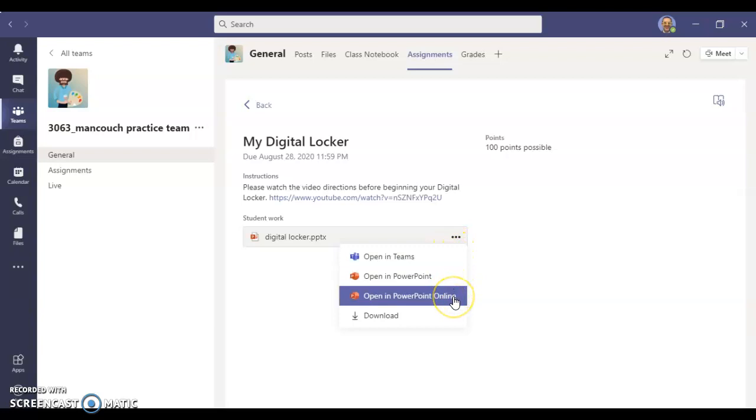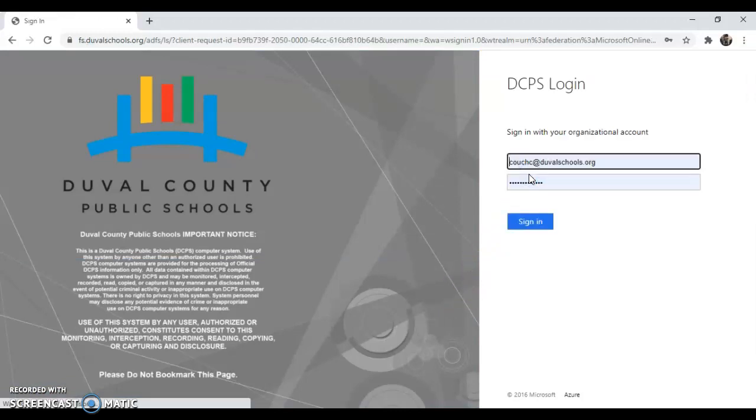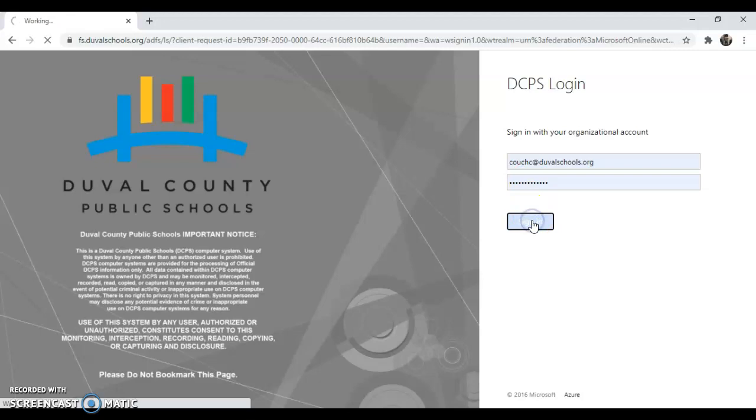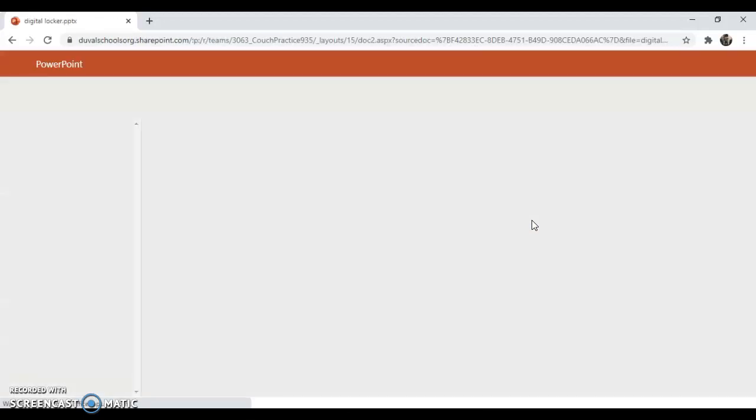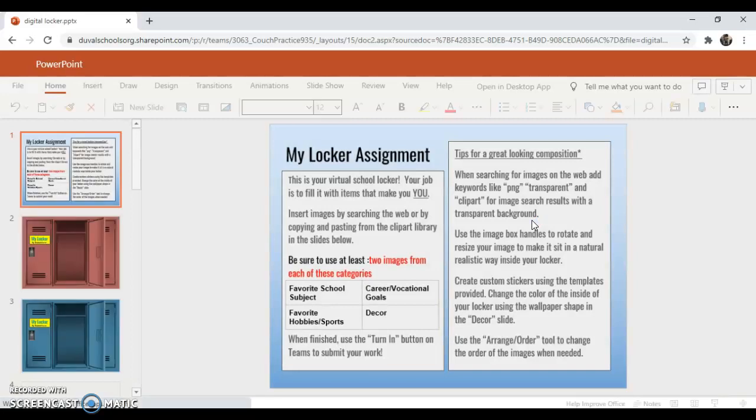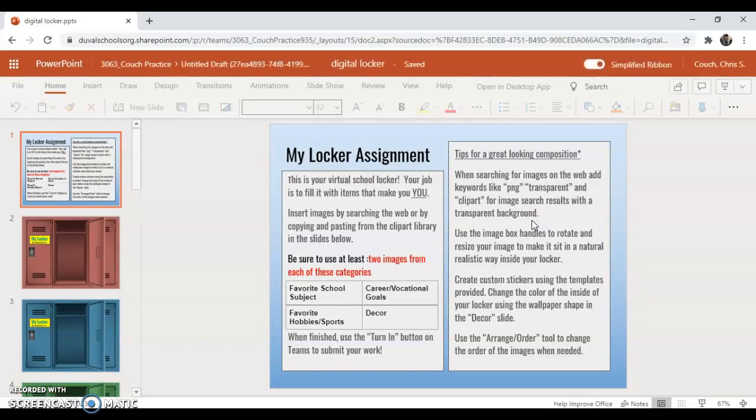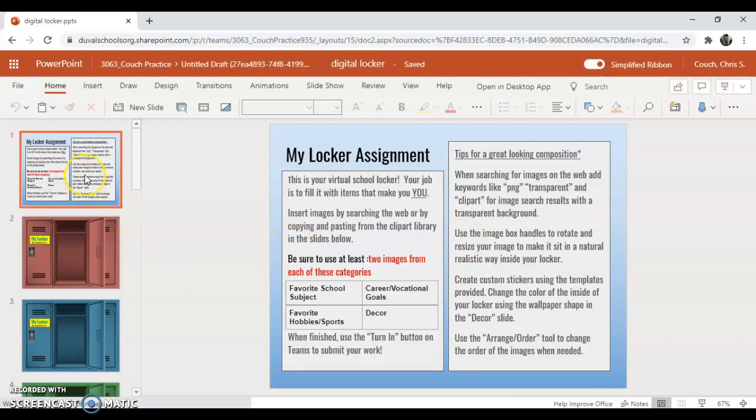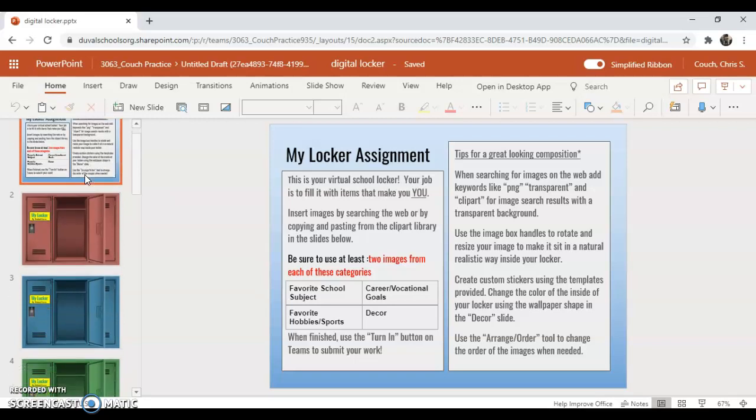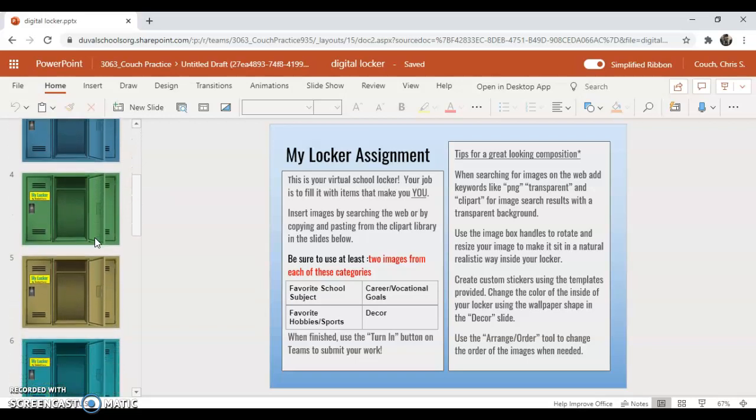We're going to hover over these three dots and I want you to open in PowerPoint online. With computers there's multiple different ways to get things done. If I demonstrate something and you like to do it a different way and it works, go for it. What's going to open up is this PowerPoint. The first page is kind of the description of the project.